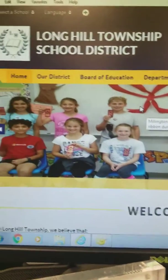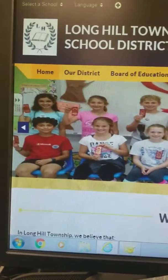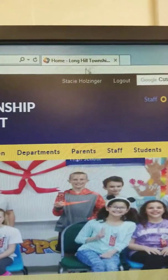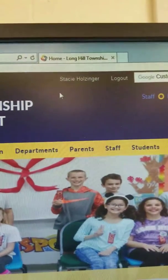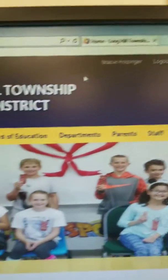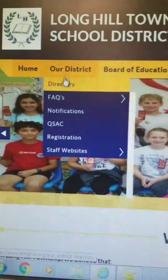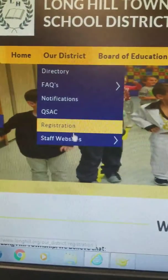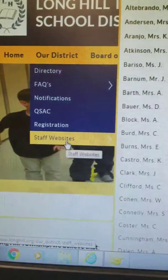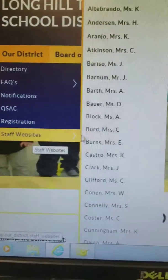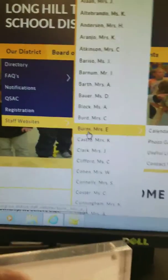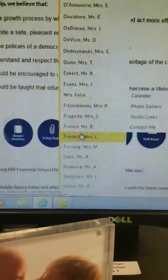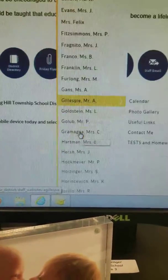Once you're on the website and you are logged in — and you'll know you're logged in because your name is up there — you're going to come over to where it says 'Our District,' down to 'Staff Websites,' and then scroll down until you find your name.